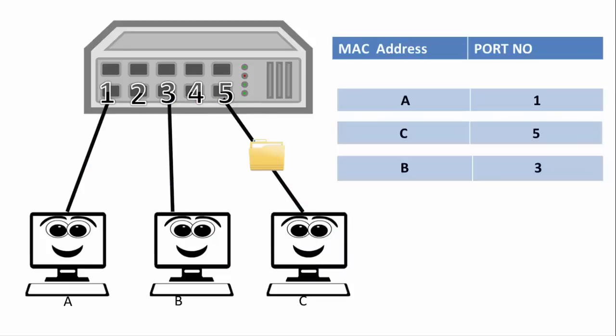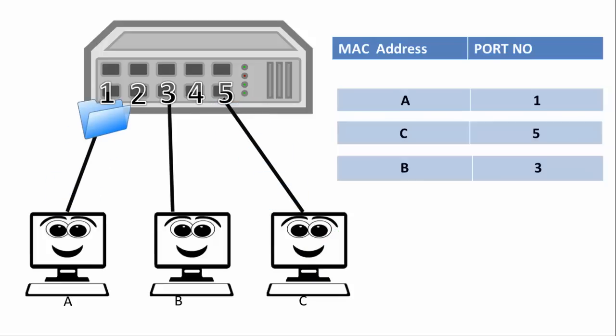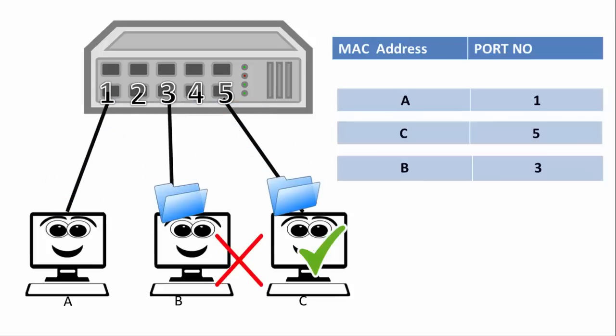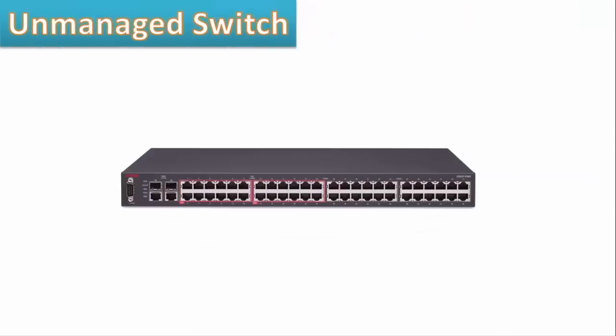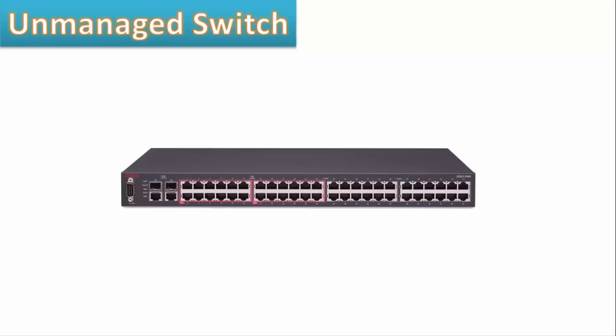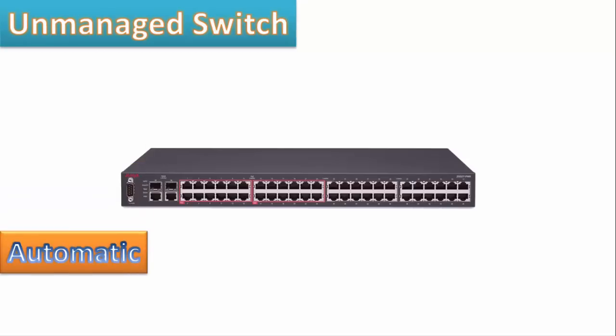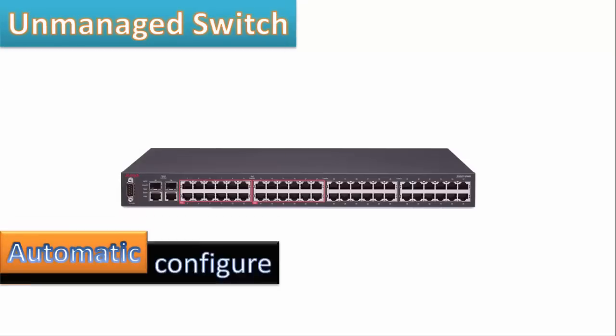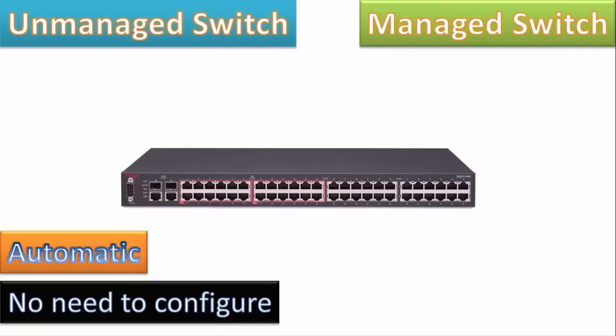Now switches are also of two types. One is unmanaged switch which is automatic, that means you can't configure it, it will handle its tasks automatically by itself. Another are managed switches. In these there are two sub categories, one is smart.